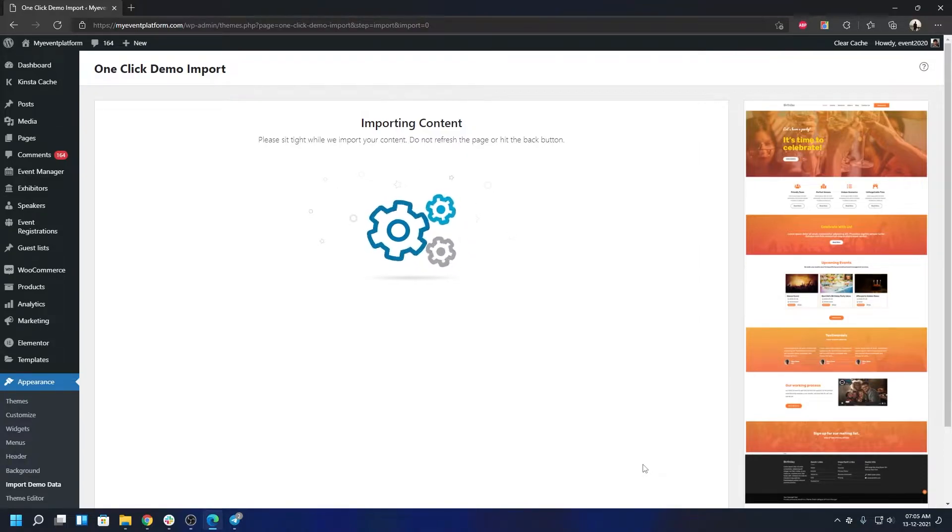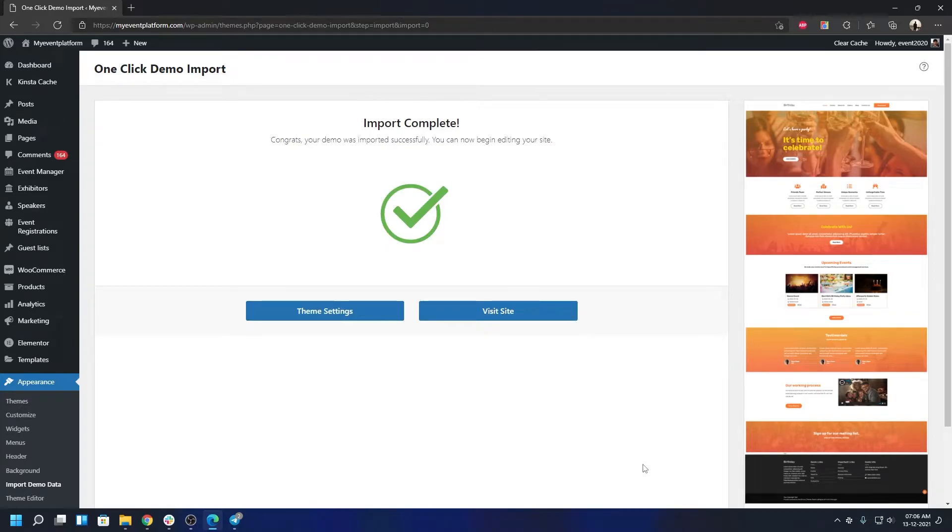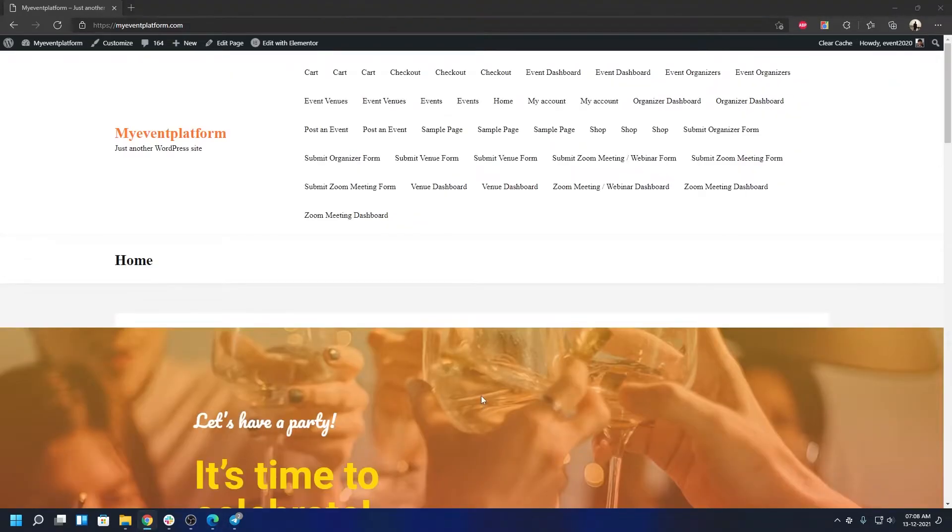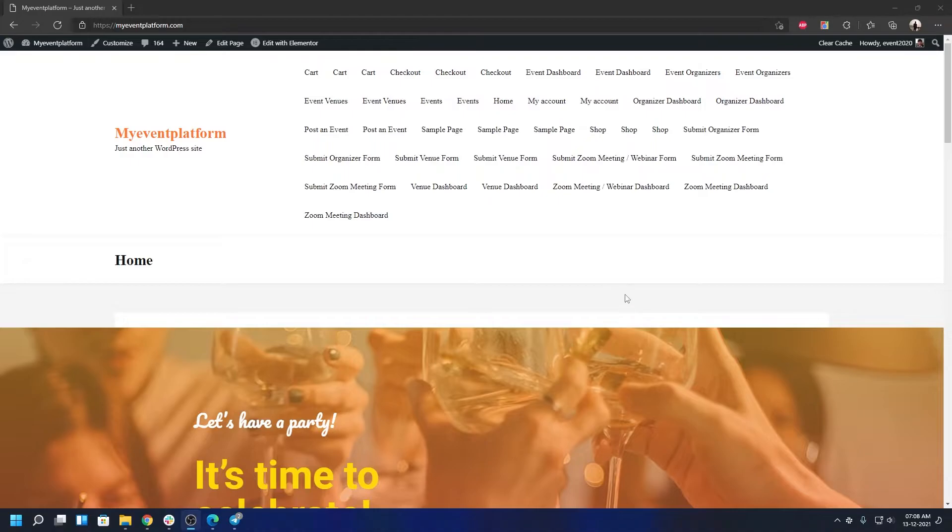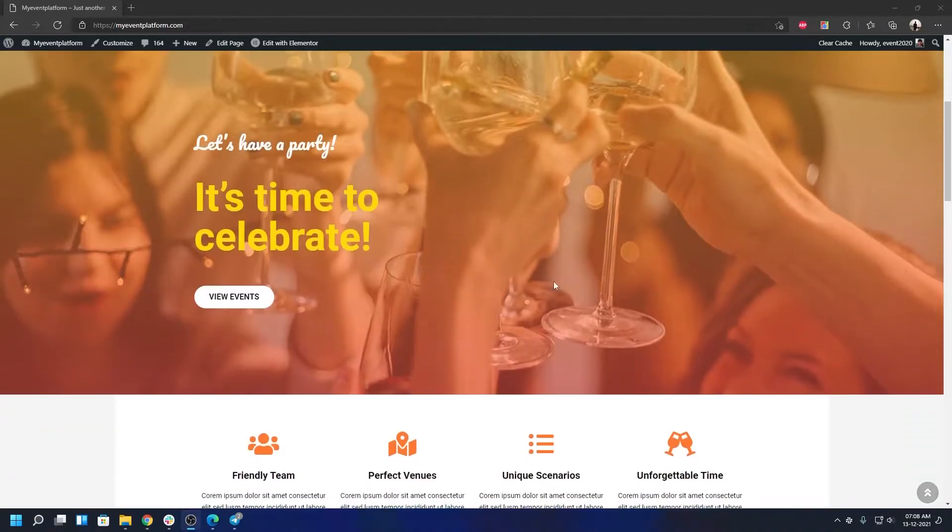As you can see it's done importing. You can go ahead and visit the site. This is how the theme looks like on the front end side. This page needs a little bit of tweaking. I'm going to show you what those steps are.